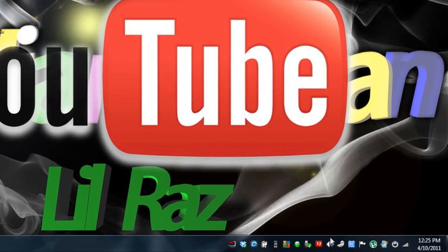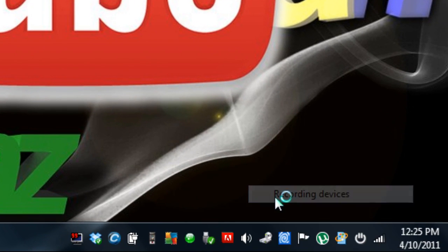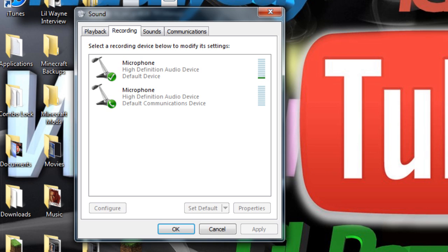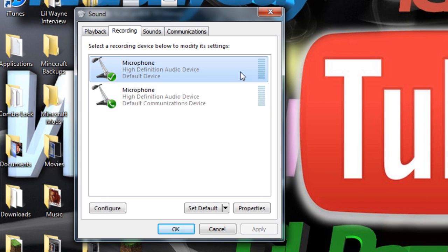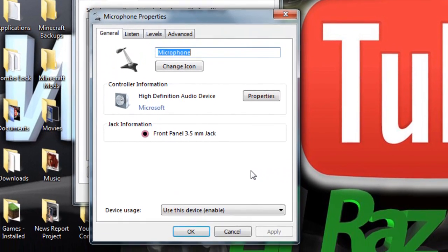First you're going to right click on your speaker and go to recording devices. Then you're going to blow into your microphone and whichever makes the most noise, you're going to click it and select properties.